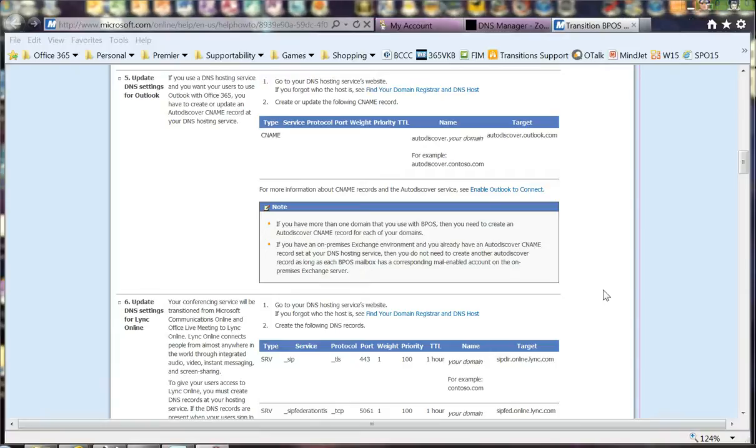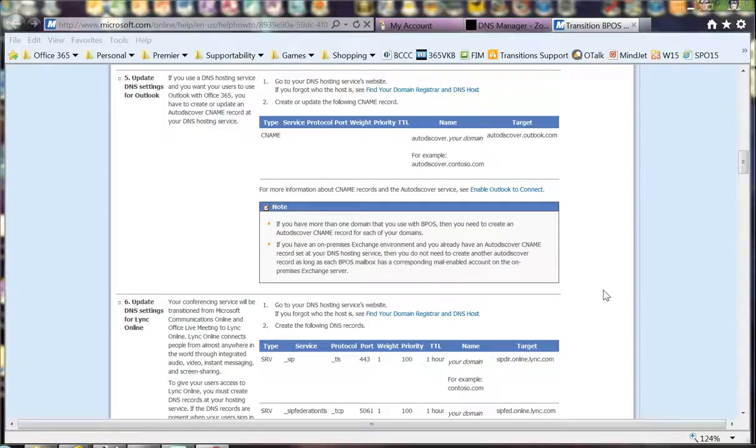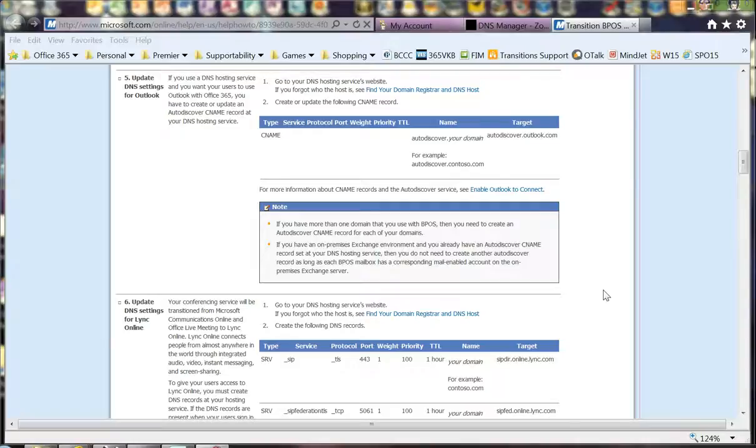Number five in the transitions administrator checklist is to update DNS settings for Outlook. As you can see here, this is specifically talking about the DNS autodiscover CNAME or canonical name record.